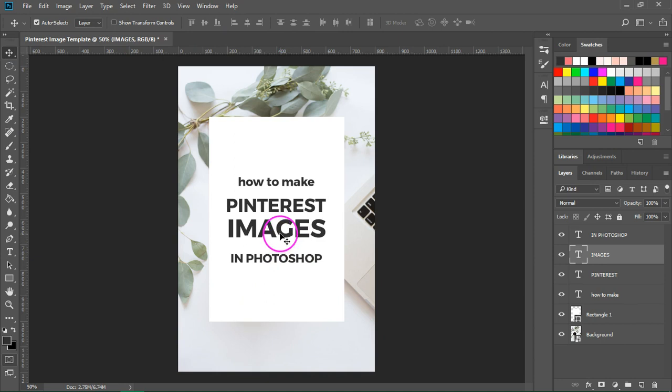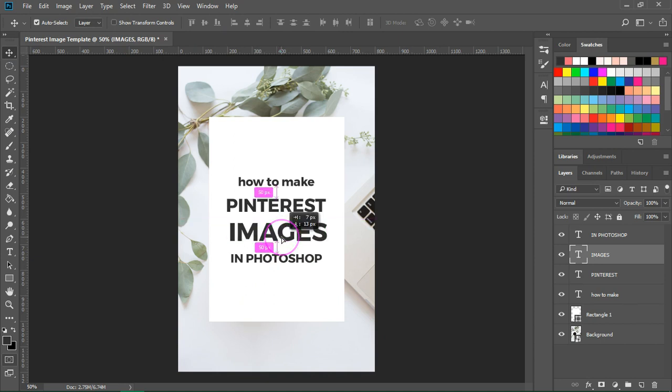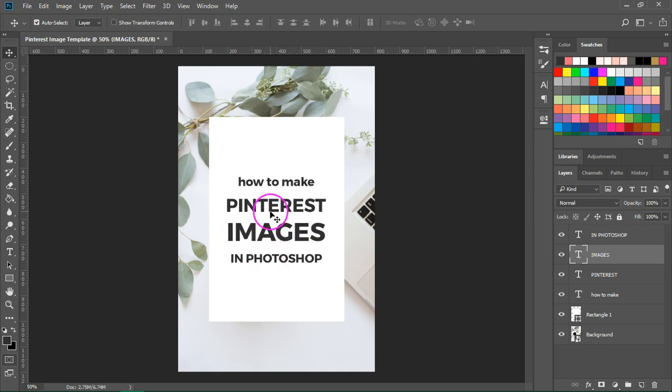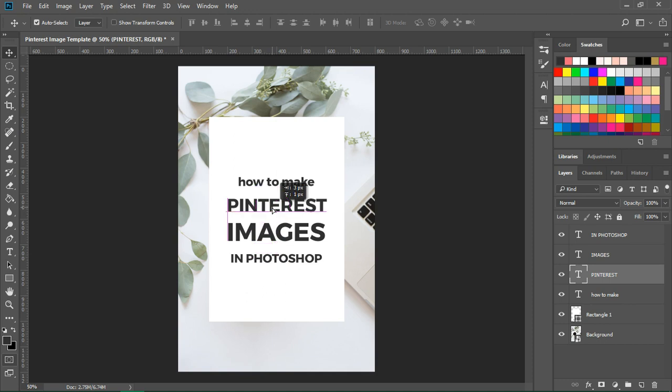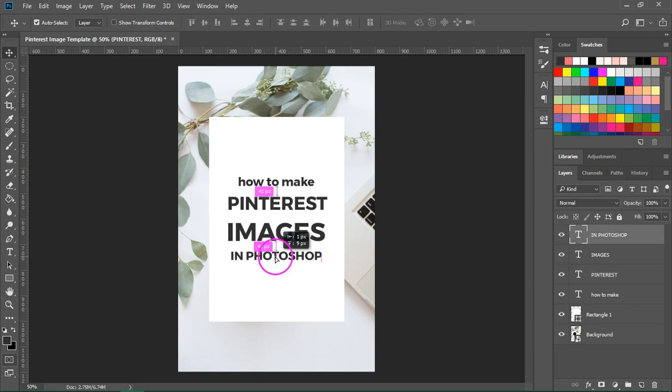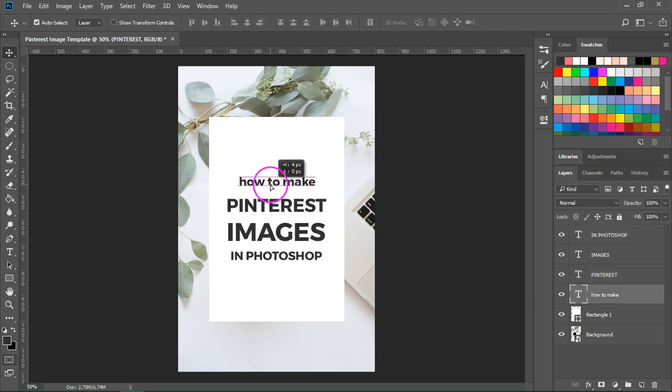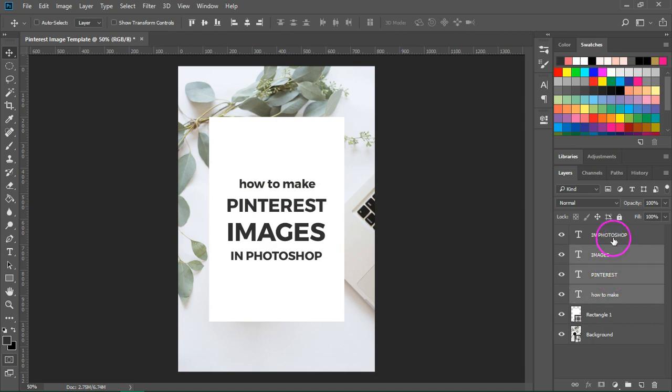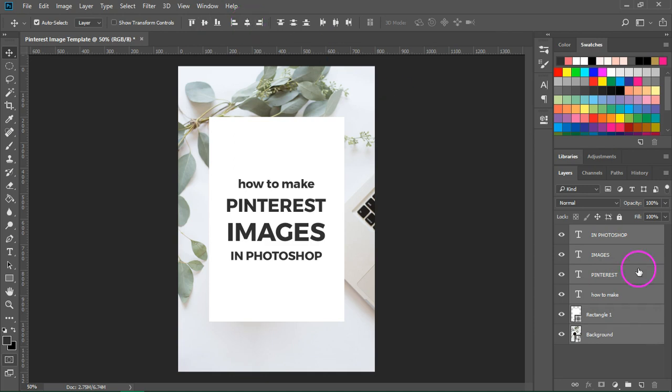This looks great so I am going to use the move tool to make sure the spacing is equal. If you have smart guides enabled you will see the distance between them when you move them. So now I'm going to select all the layers and make sure they are centered.